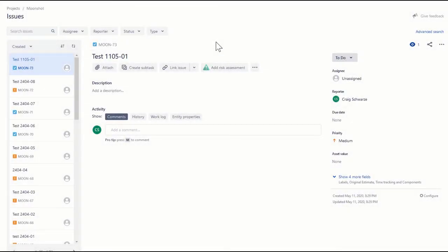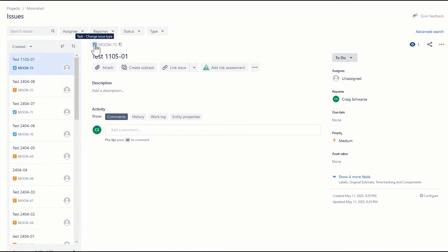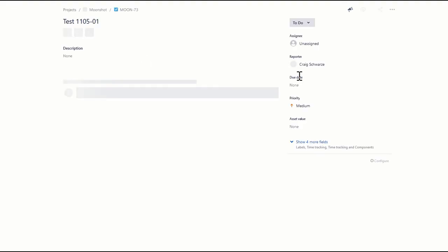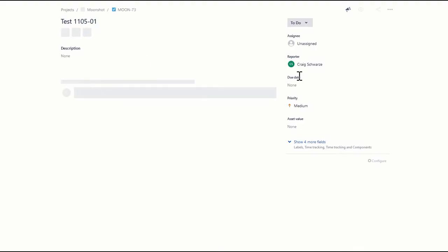Sometimes we want to add risk information to an issue that is not of type risk, and Risk Register lets us do this. Let's have a look at an example. We have this issue here which is of type task, just one of the common issue types. Let's click on it and open it up properly.